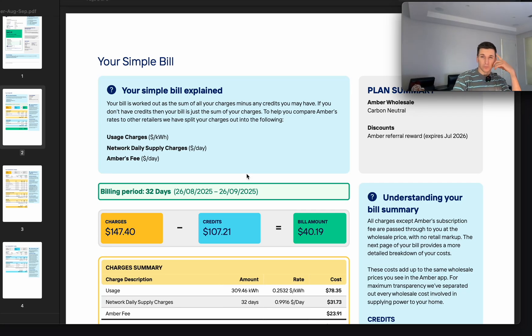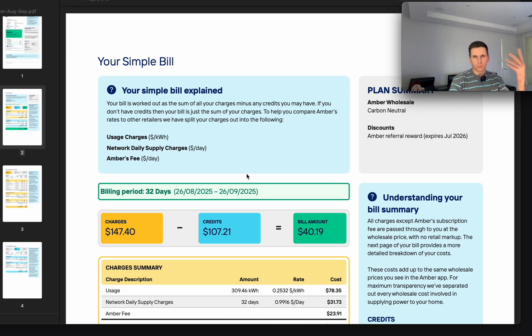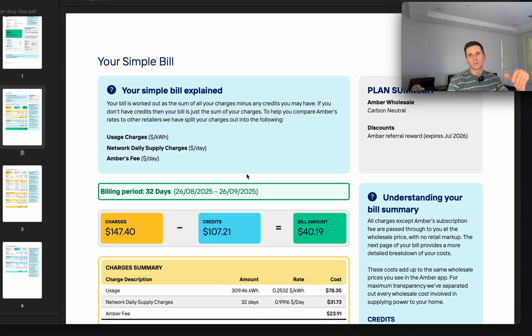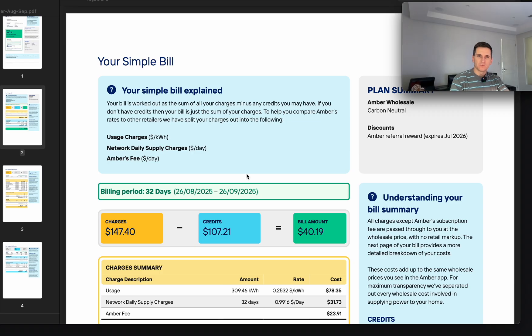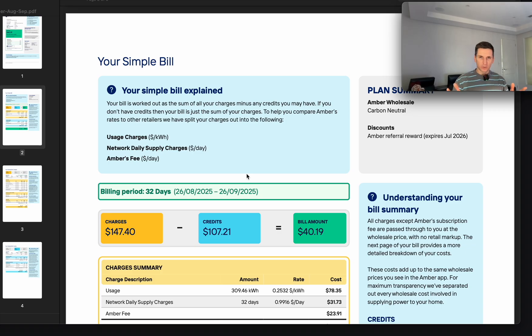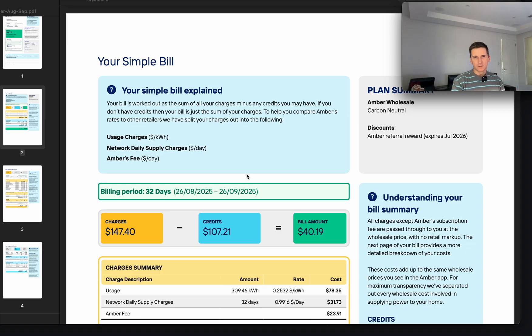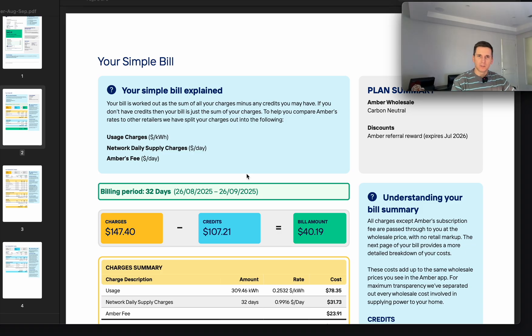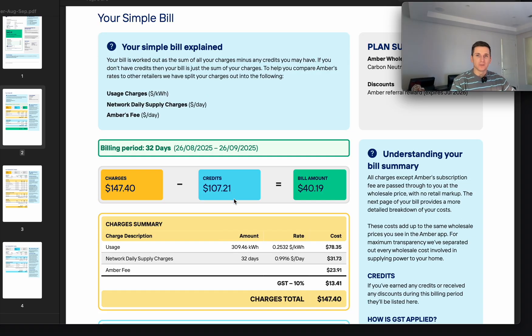I recently switched to Ember for electricity because Tesla Powerwall through Energy Locals in South Australia was deprecated. They closed the program for some reason. It was the best plan ever, but I was looking around which plan to pick and ended up with Ember. It's been close to two months and I just got my first bill. Let me break it down and all the pros and cons with Ember.